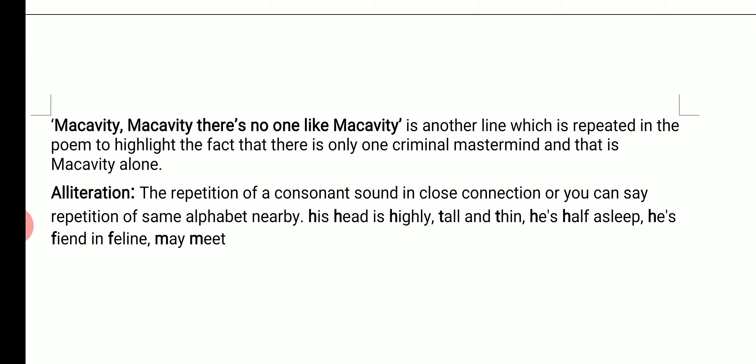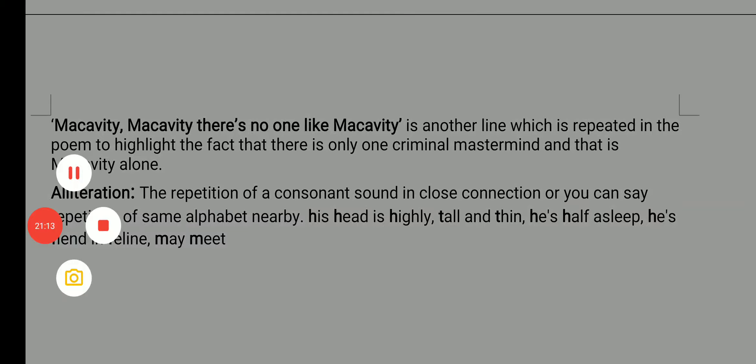Children, go through the poem, go through the description, and write about the poem, the poet, and the explanation. Make sure to be clear about the literary devices used in the poem. In the next doubt session, I'm going to ask you questions. So my dear children, here I take a leave — thank you so much, enjoy yourself, bye-bye.